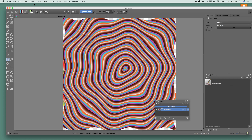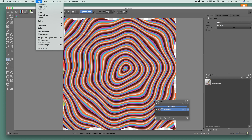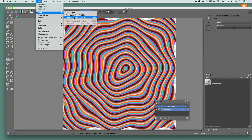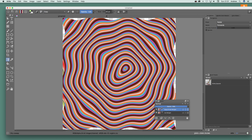Once you've done that, you can go to a layer and duplicate it. I'm going to go to New > Duplicate Layer, so I've now got two copies of that.